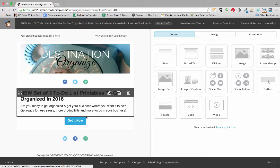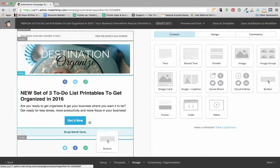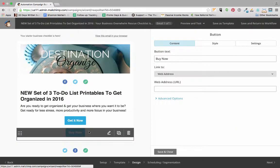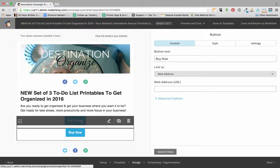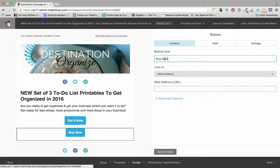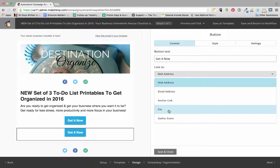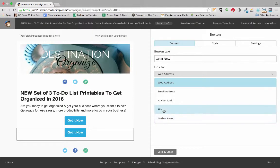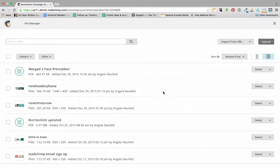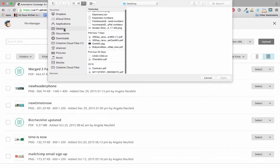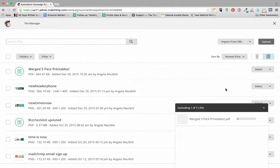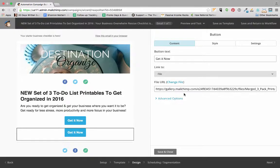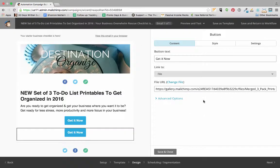She's dragged a button over to her email so that when you click on the button, the PDF downloads. She changed it to 'Get It Now' and linked it to a file—that's the trick here. Instead of linking it to a web address, she linked it to a file. So we click on file and we're going to upload her freebie PDFs that she created. Now when you click on this 'Get It Now' button, it's going to download her PDF.